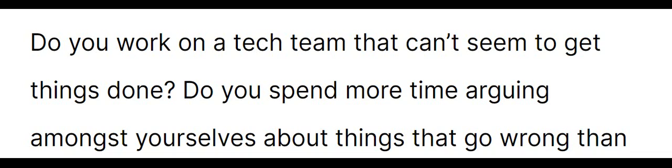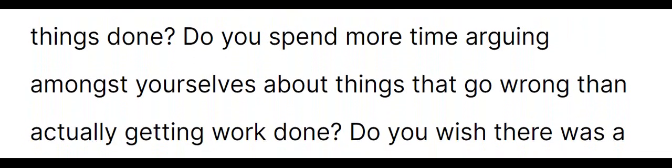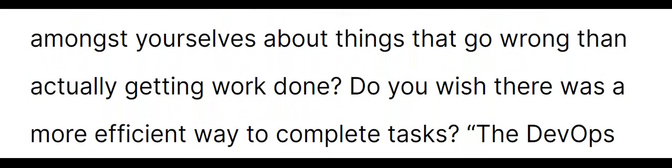The DevOps Handbook: How to Create World-Class Agility, Reliability, and Security in Technology Organizations by Gene Kim, Jez Humble, Patrick Dubois, and John Willis. Do you work on a tech team that can't seem to get things done? Do you spend more time arguing amongst yourselves about things that go wrong than actually getting work done? Do you wish there was a more efficient way to complete tasks?